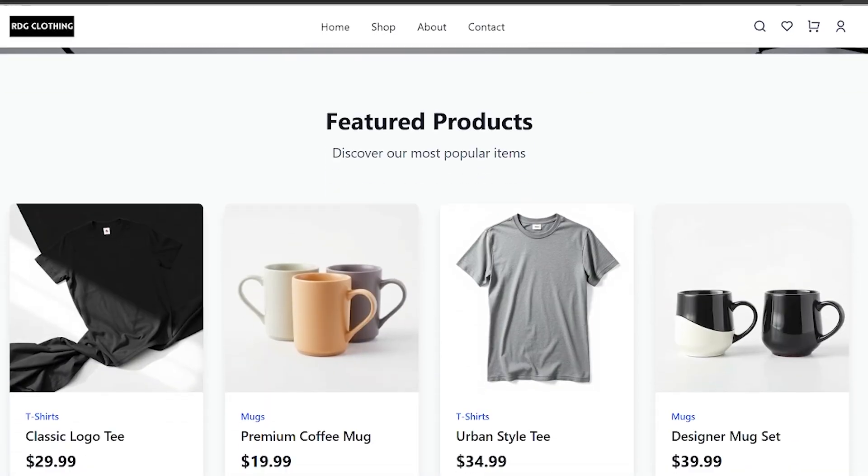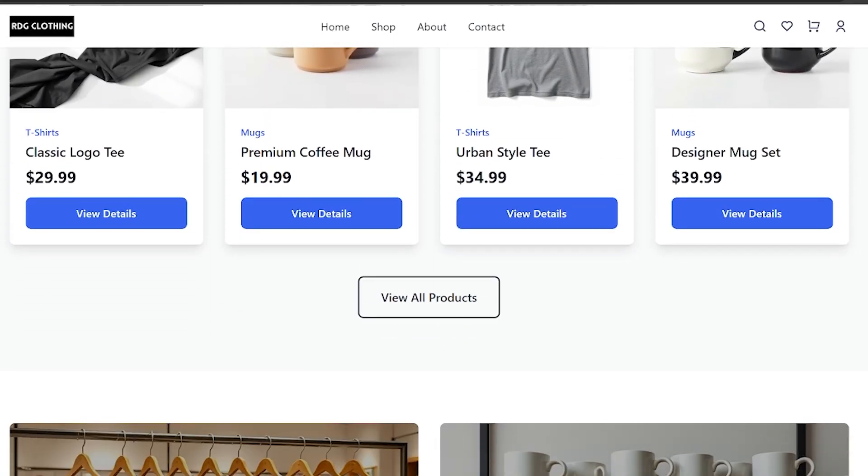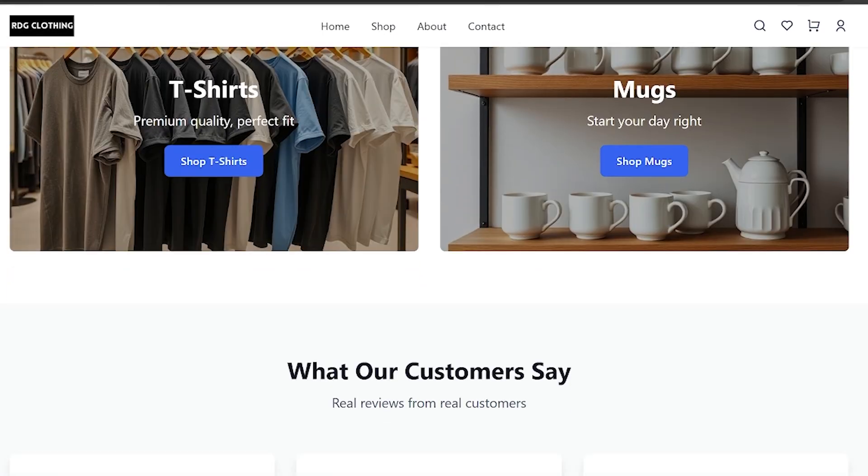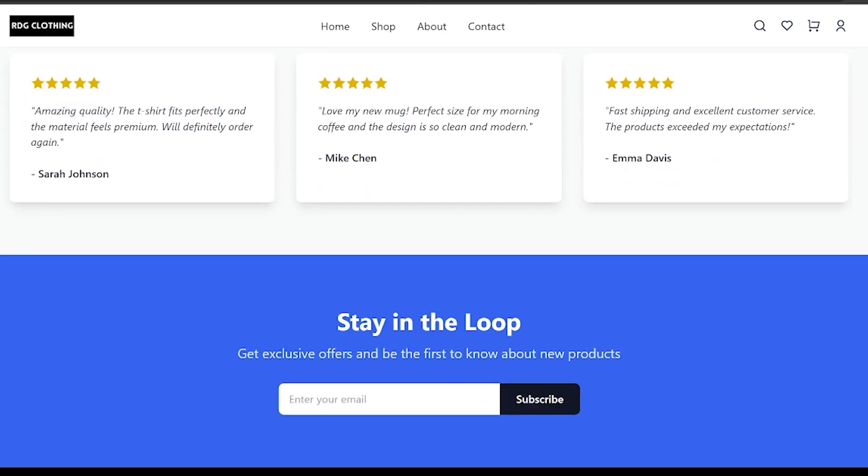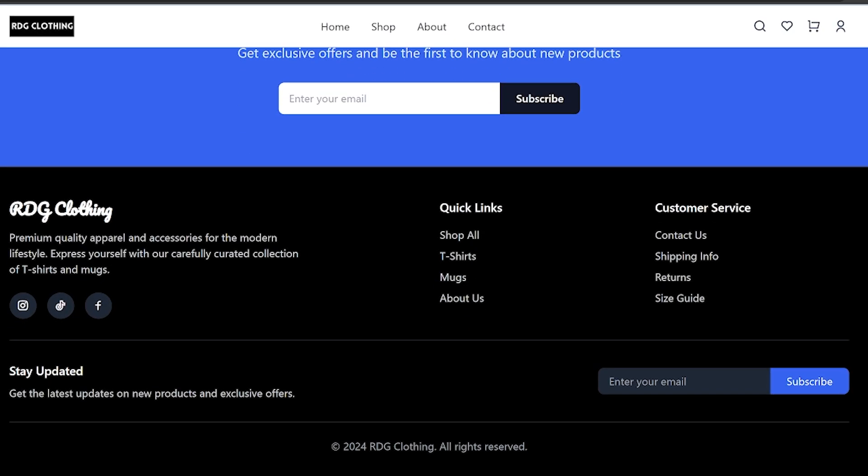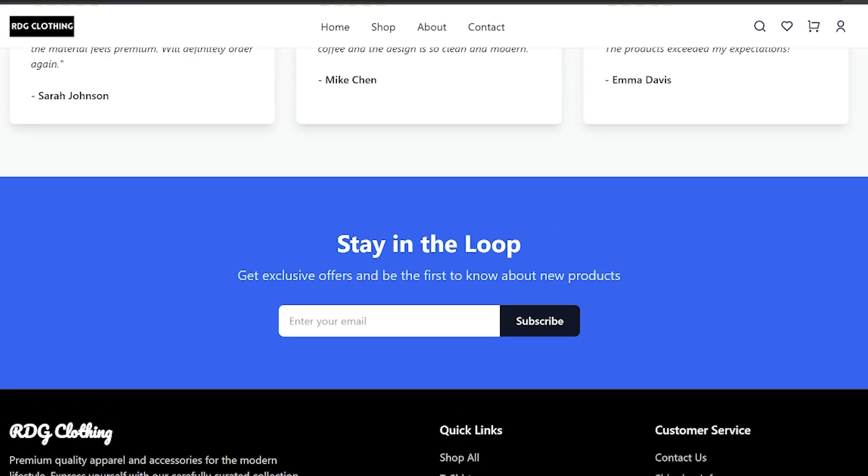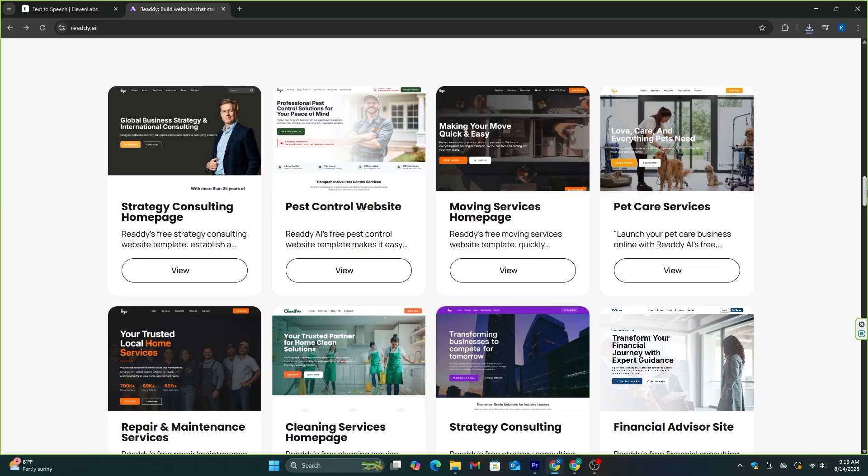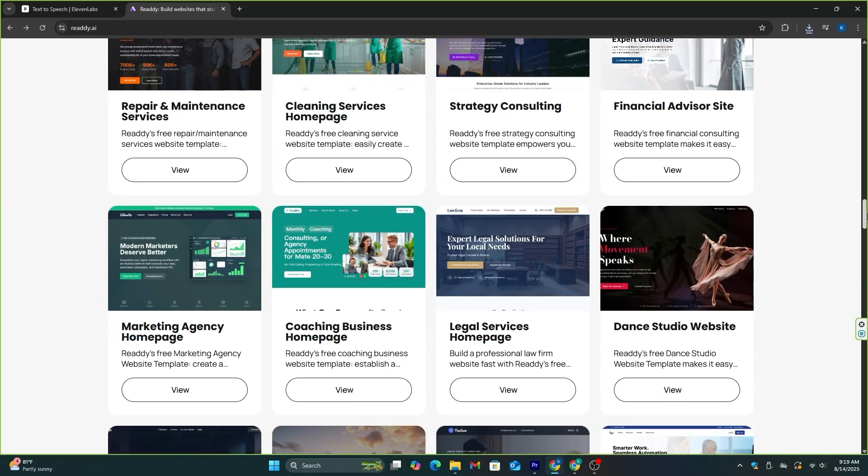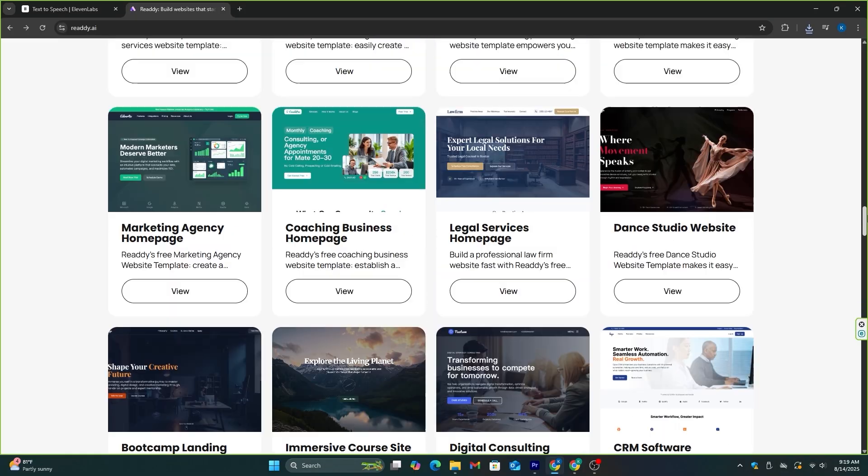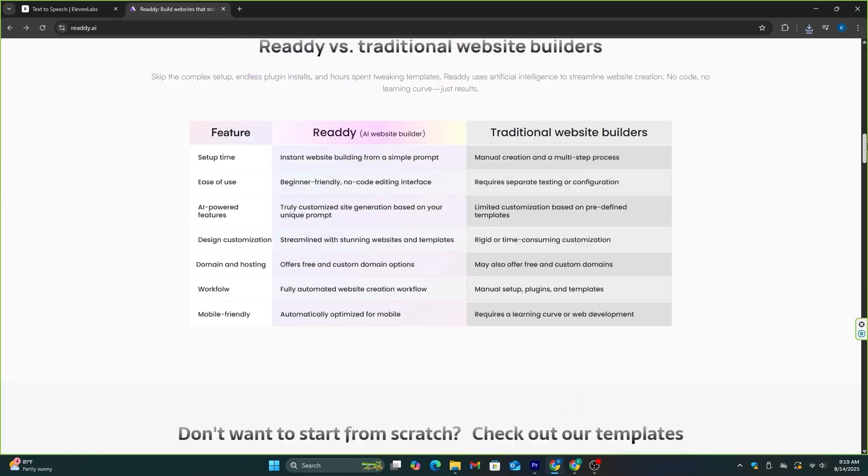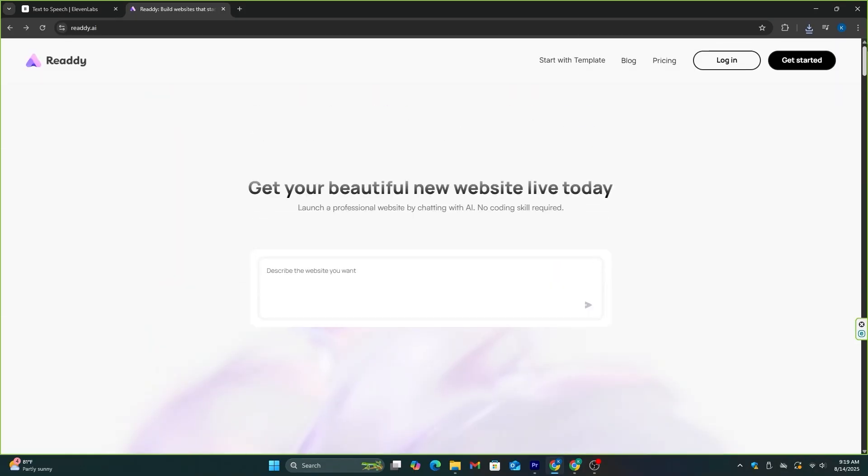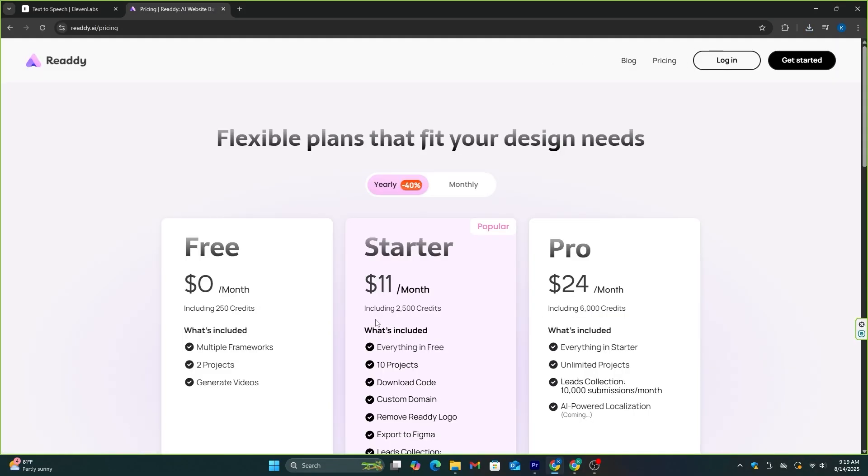With zero coding knowledge, I was able to build this website for my print-on-demand t-shirt store, and it only took me around 30 minutes. So in this video, I'm going to show you exactly how I used this AI tool to build my t-shirt store, and the crazy thing is, I only paid $11 to get 2,500 credits with this AI tool, and they also have a free plan, which includes 250 credits, so you can try this out with me. I will leave the link in the description.